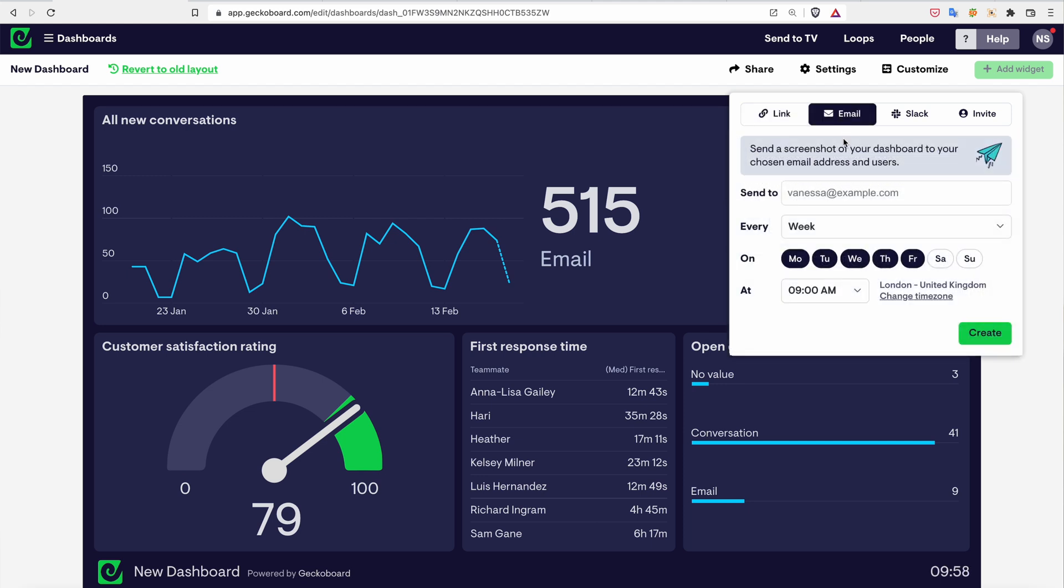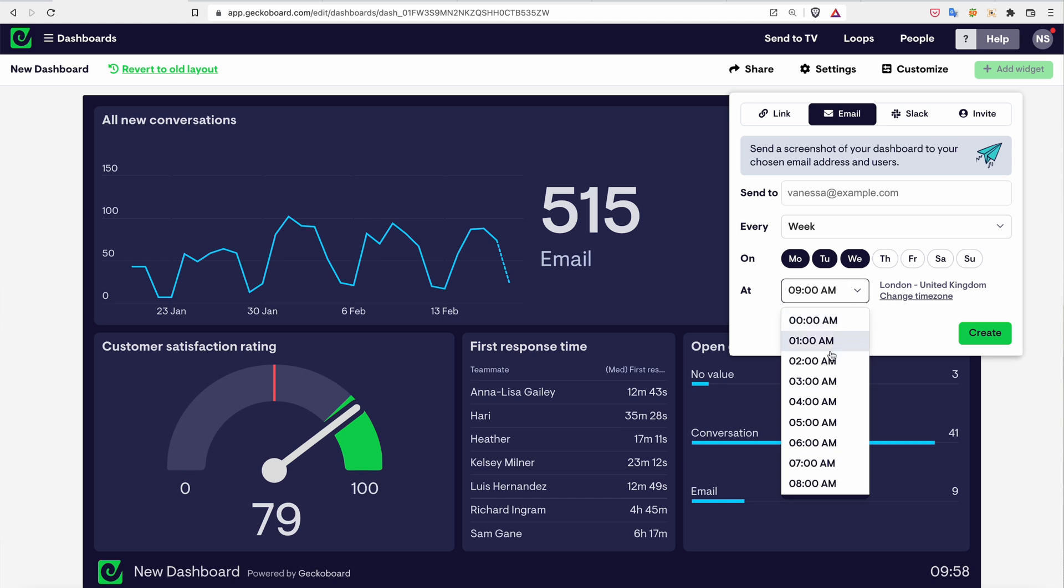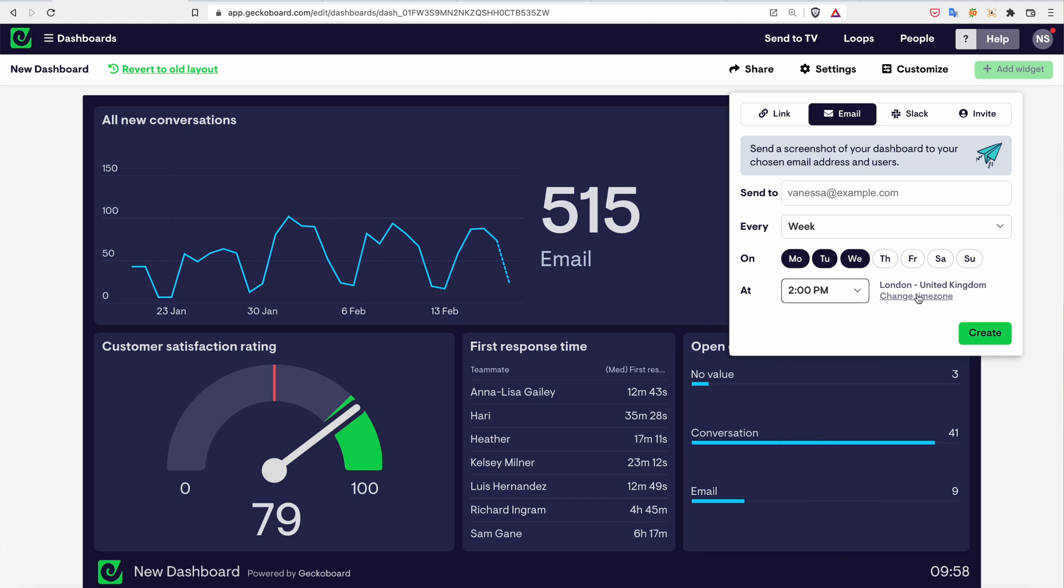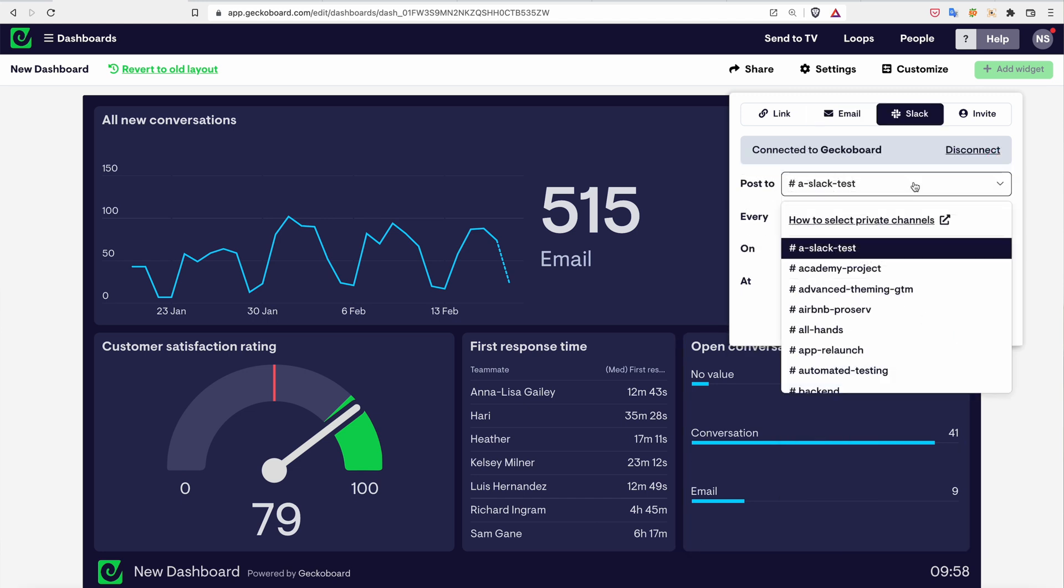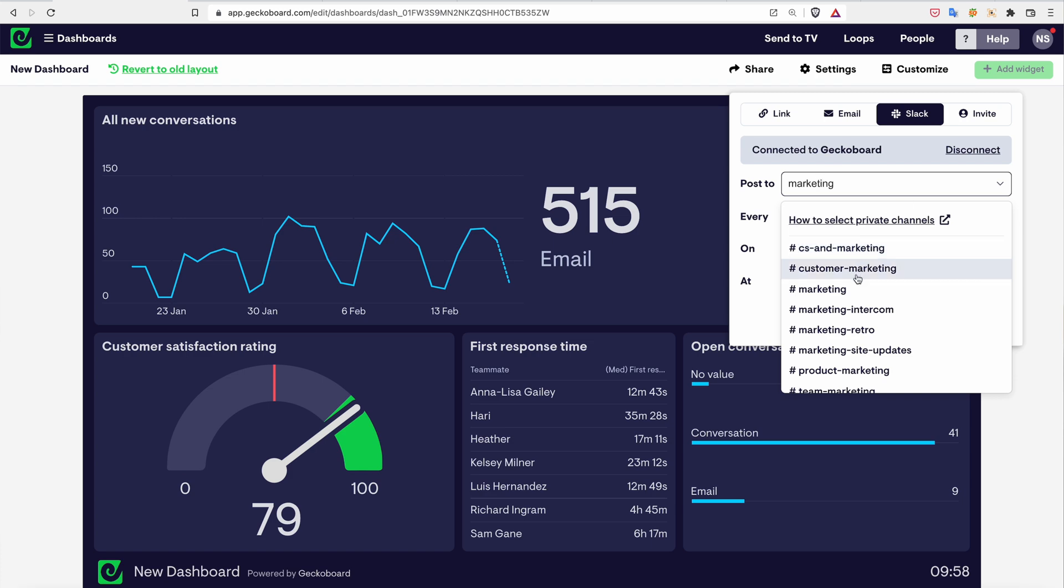If you need to get your numbers in front of some people regularly, there's no better way than setting up screenshots of it that can be sent out over email or posted to a Slack channel on days and times you choose.